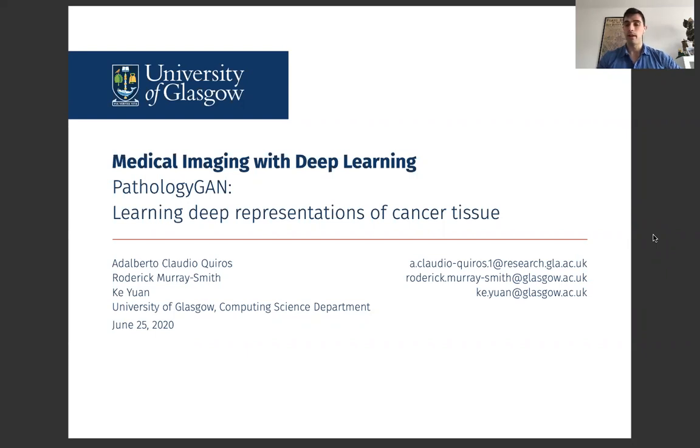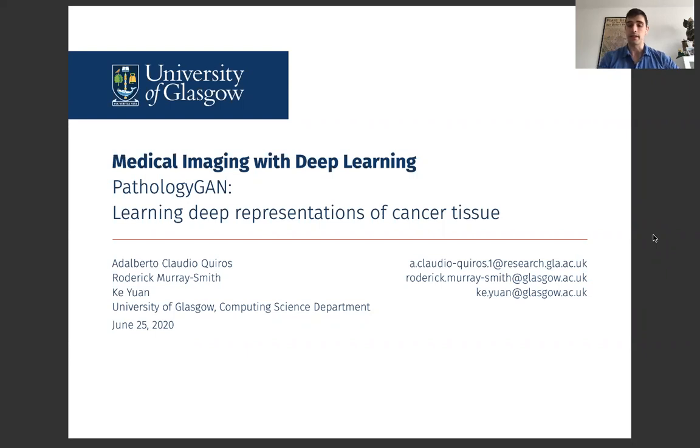Hi, I'm Adalberto Claudio Quiroz, and thank you for checking our work on GANs and learning representations of cancer tissue.